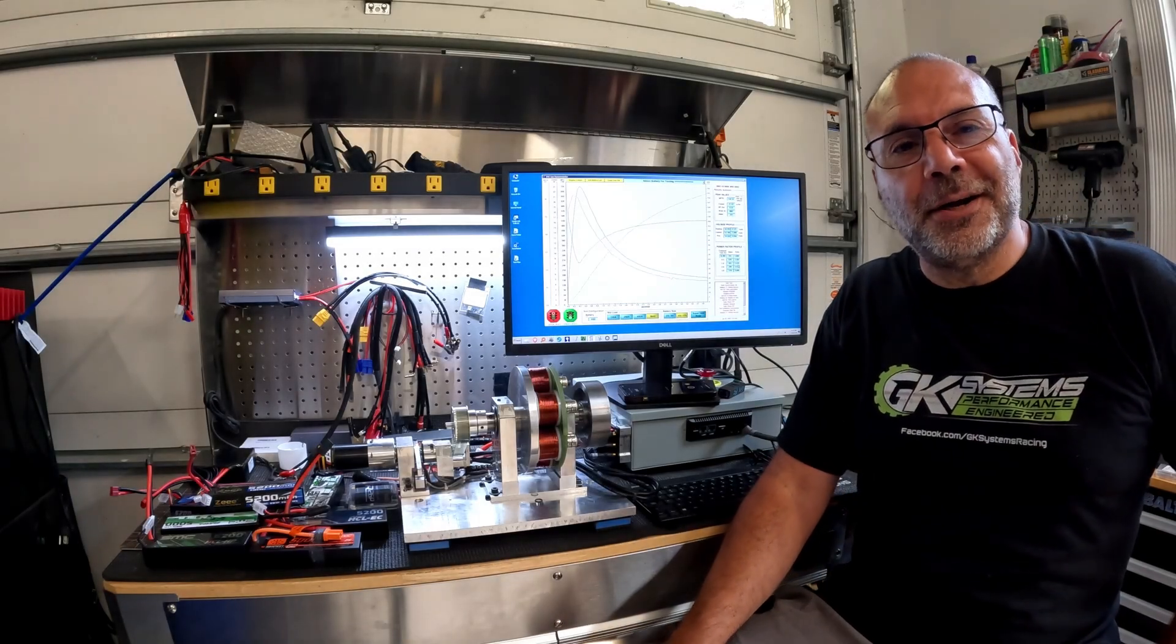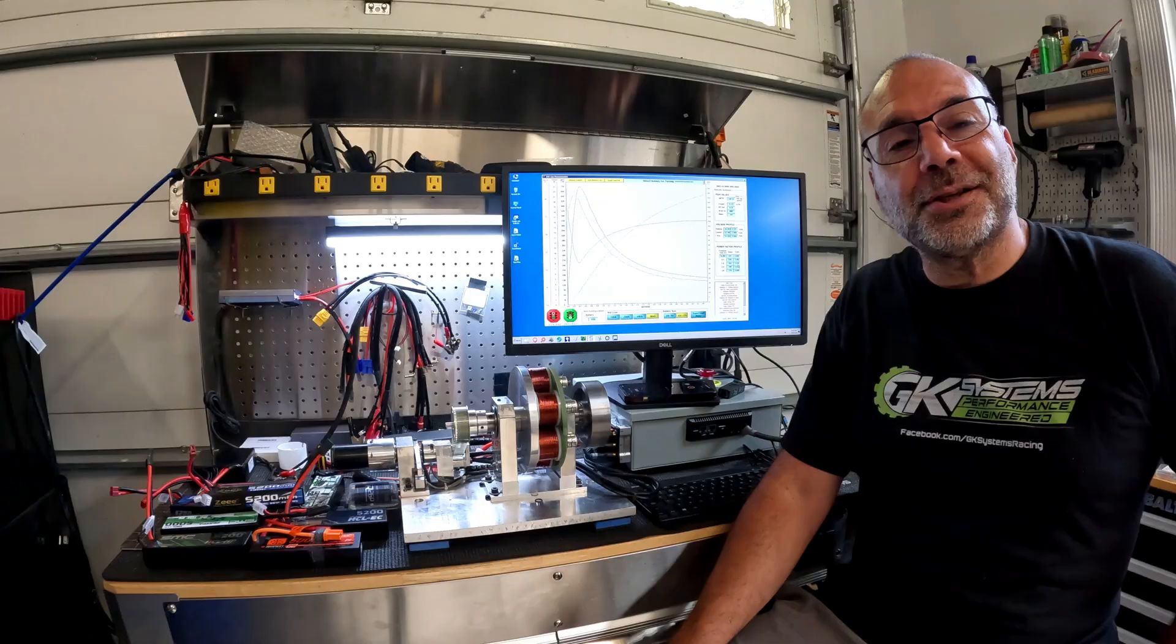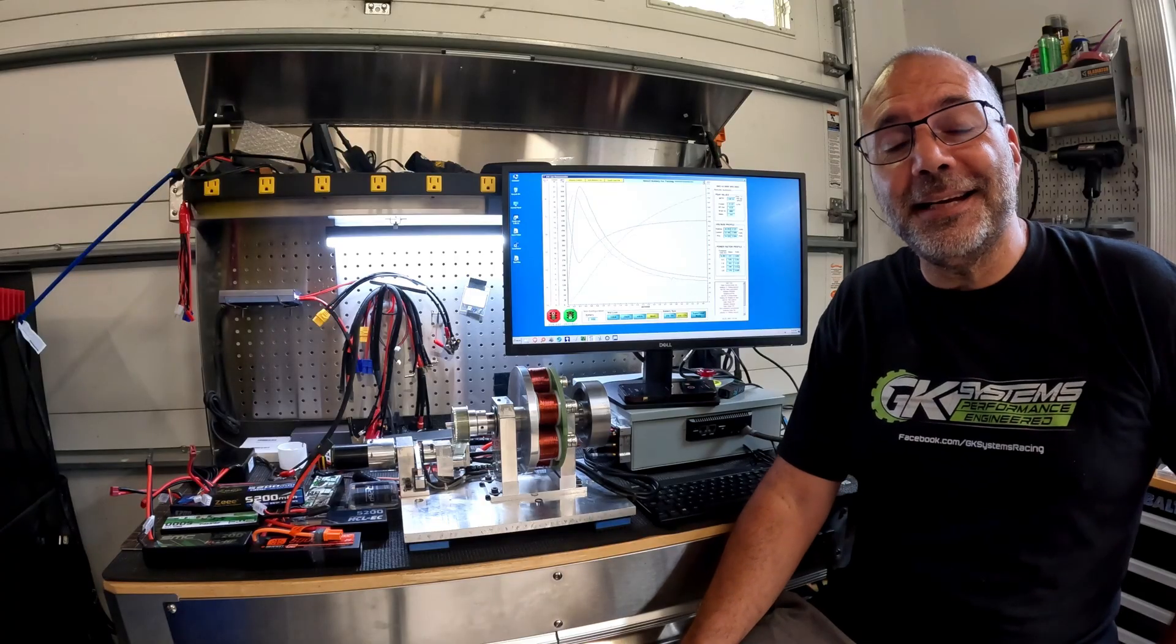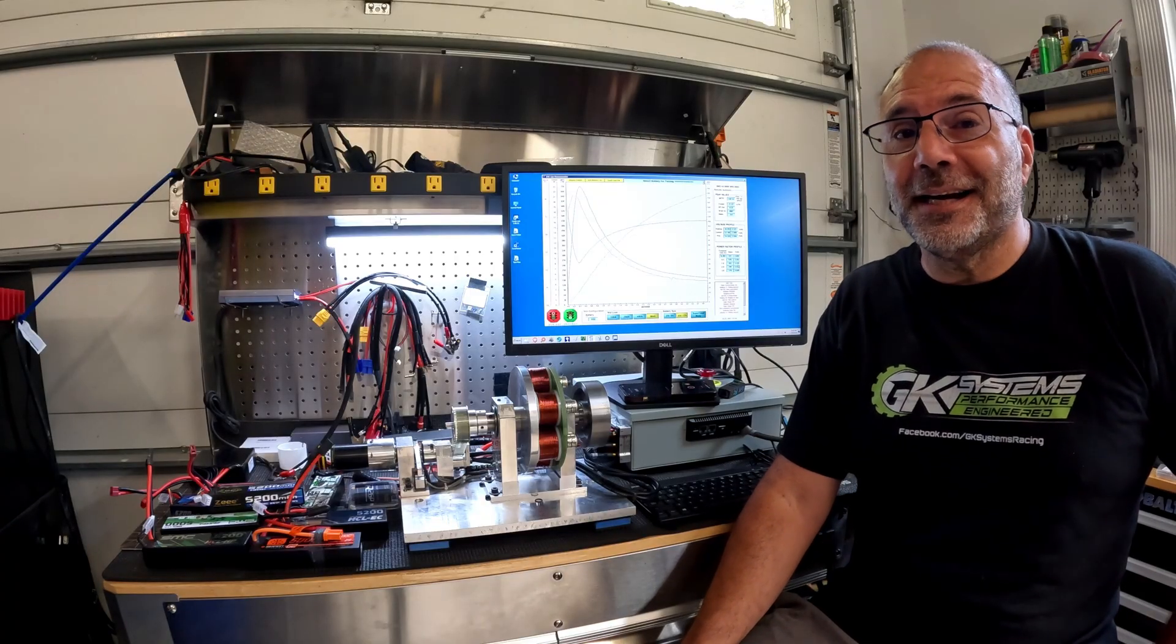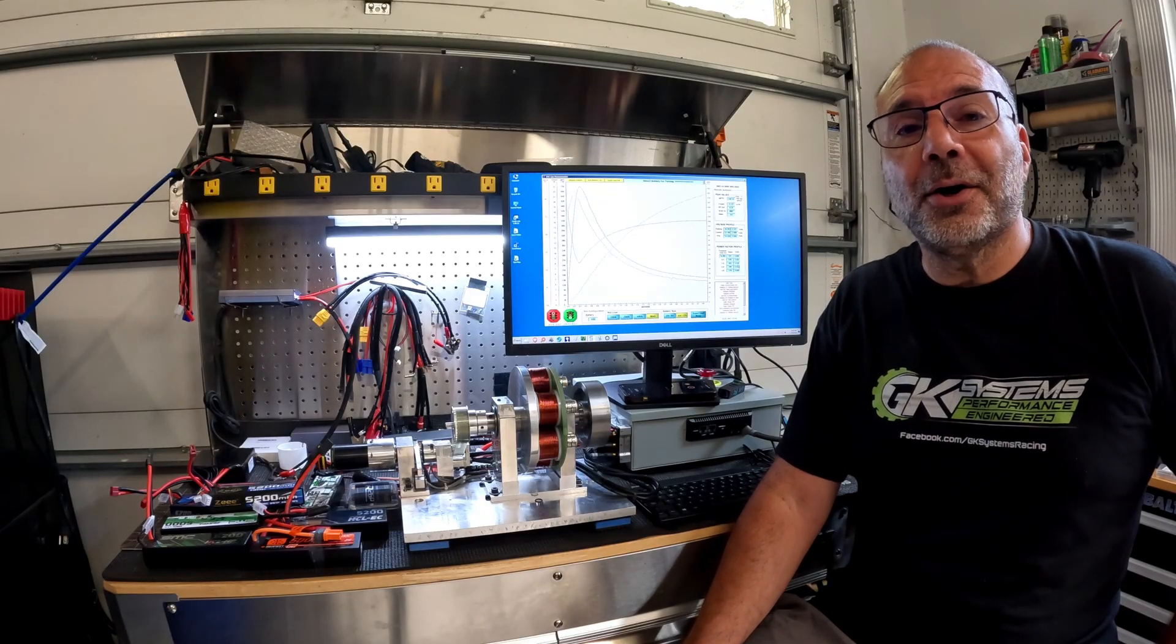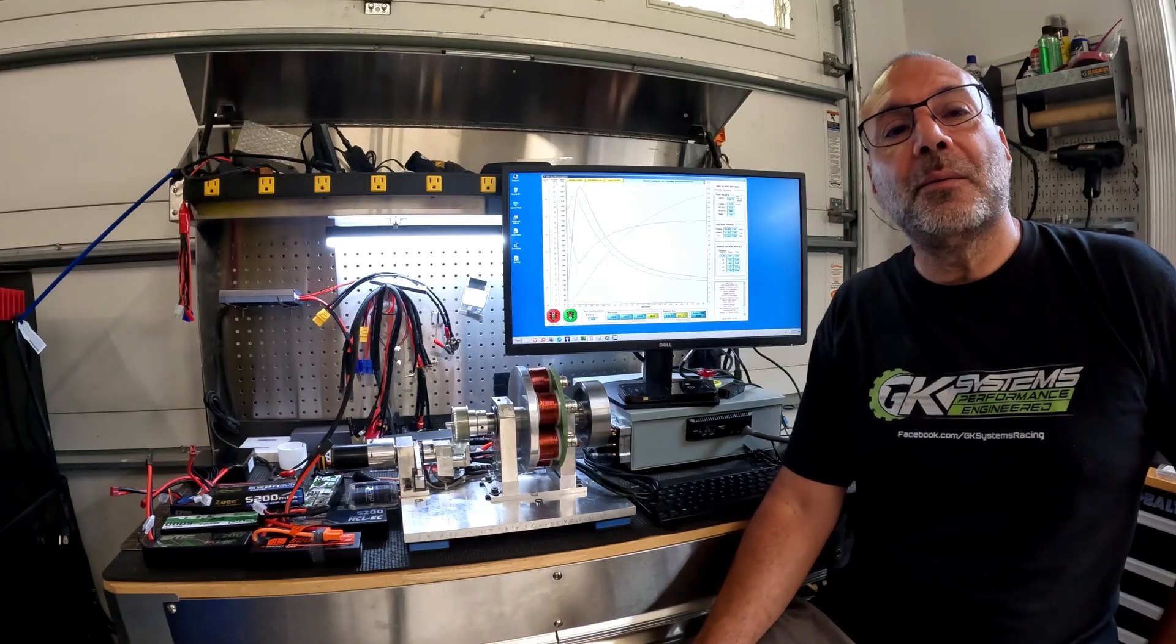Hello everyone, Gary here from RC Street Wars and GK Systems Engineering, and today is an exciting day because we are going to answer the number one question.